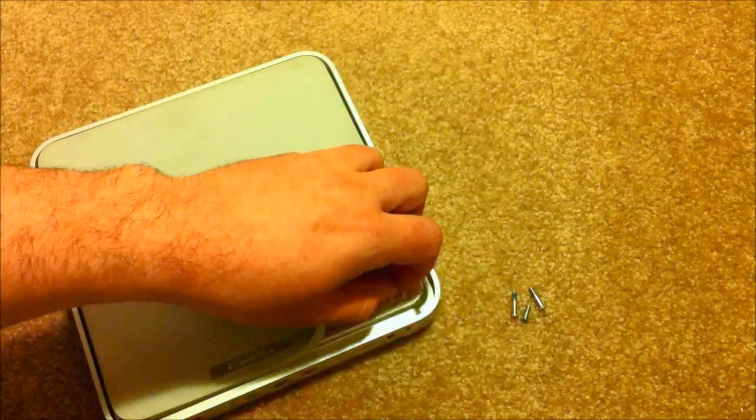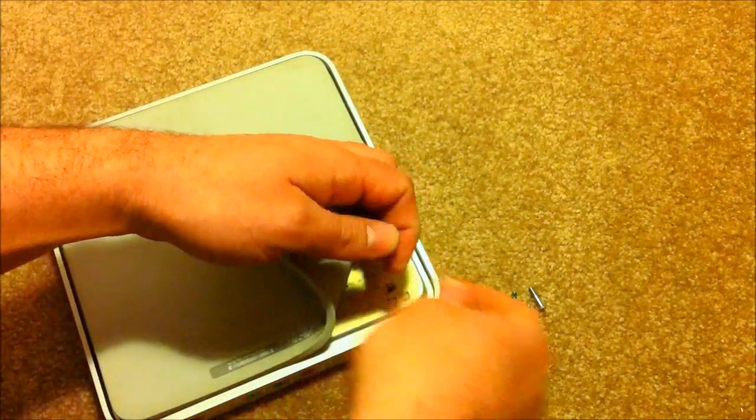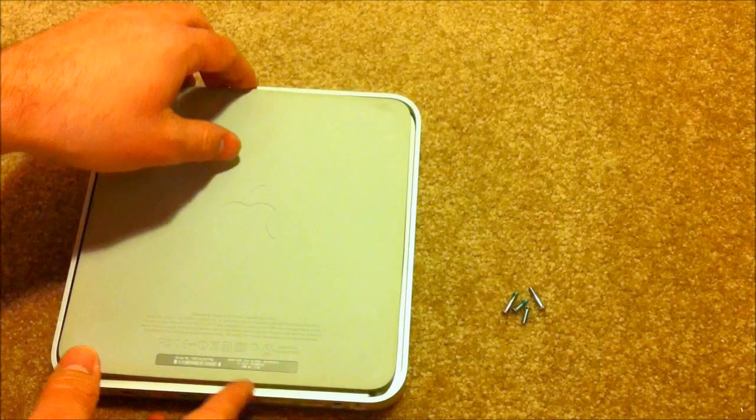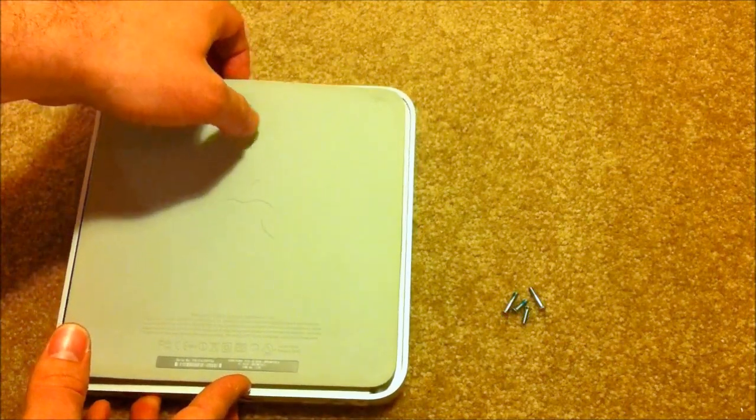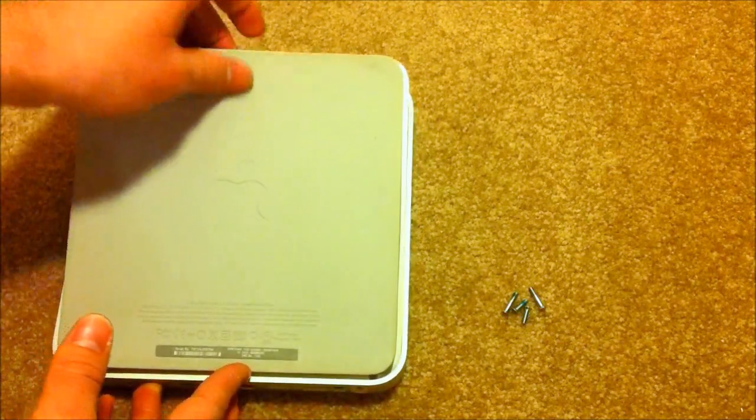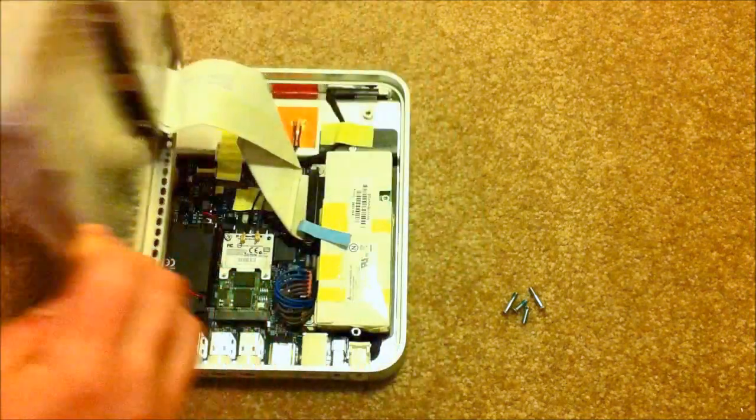If you remove the four corner screws, they work just fine with the Torx T10 bit, and then you can, once again, lift the back of the Apple TV and rock it forward and pull it out.